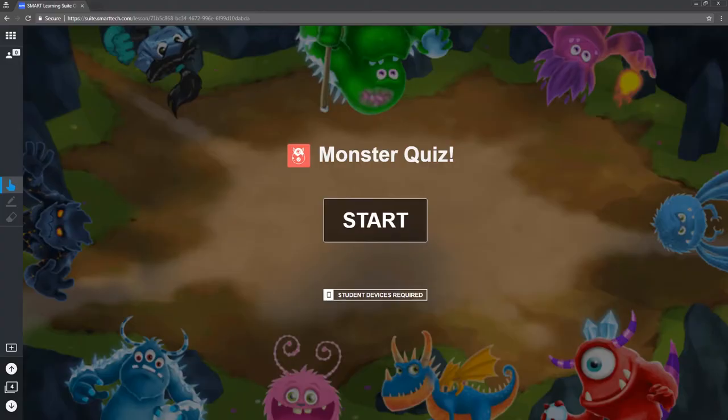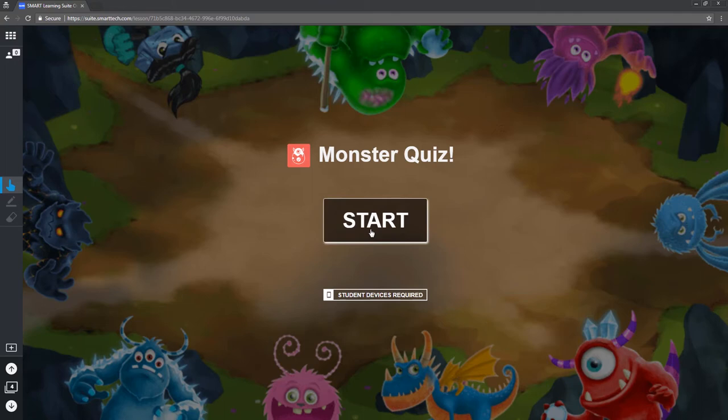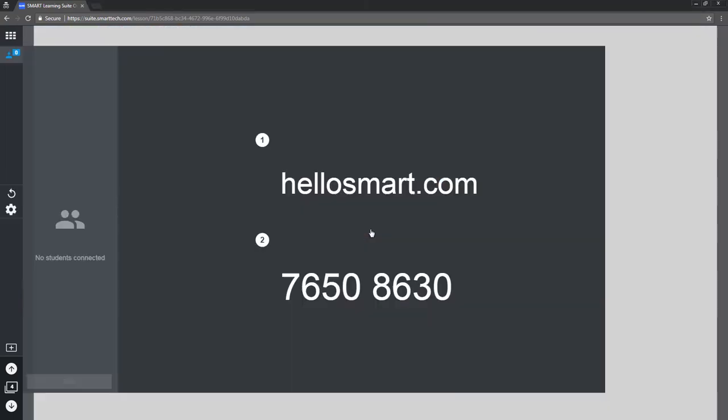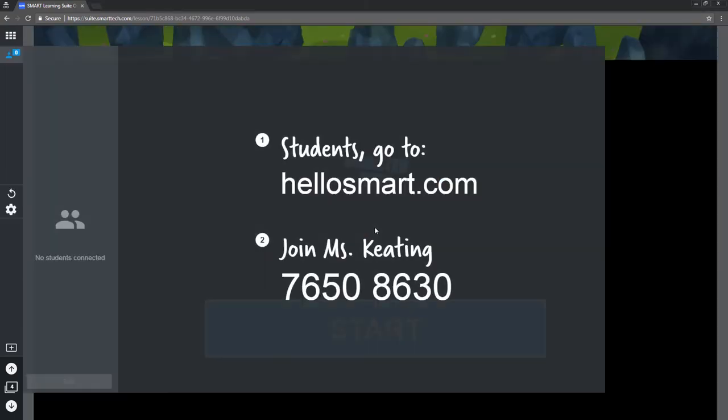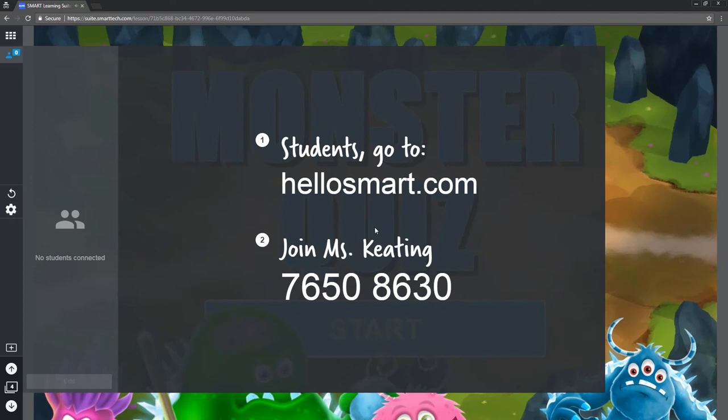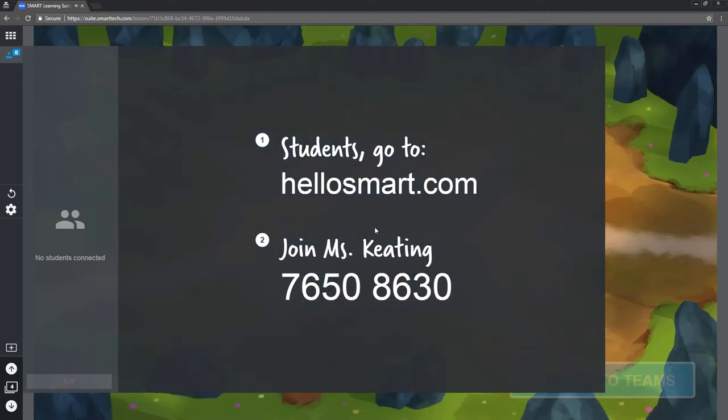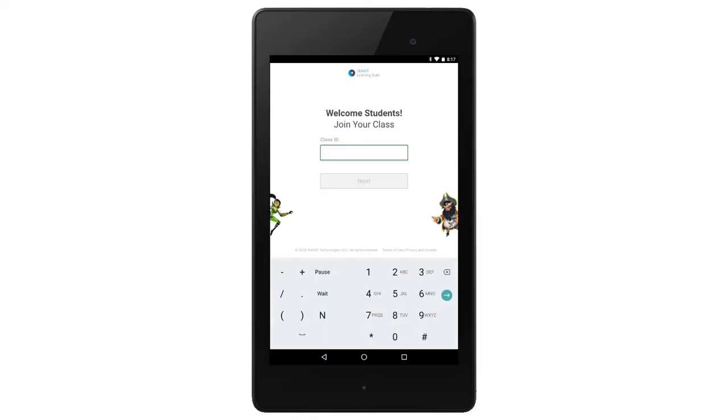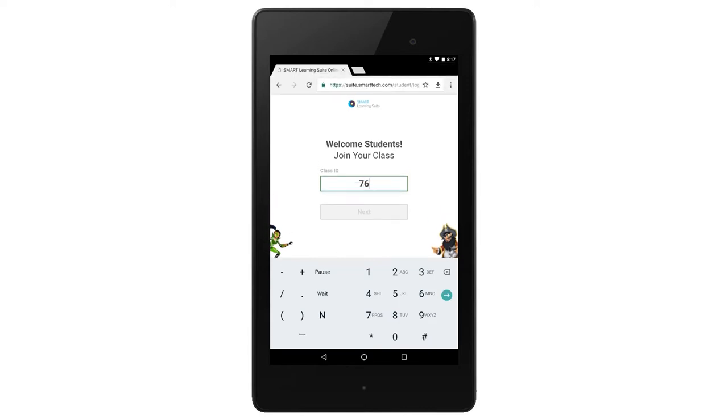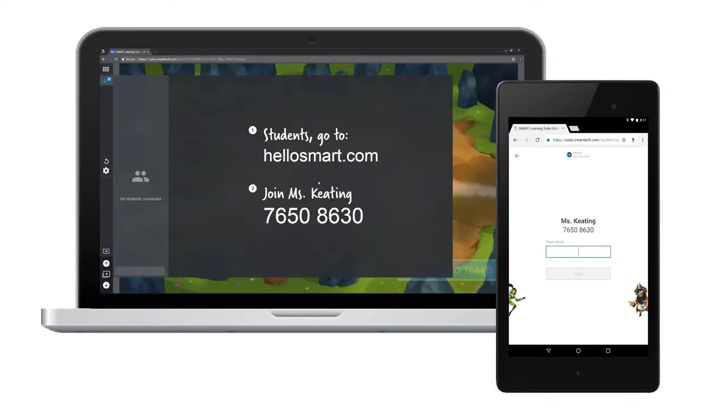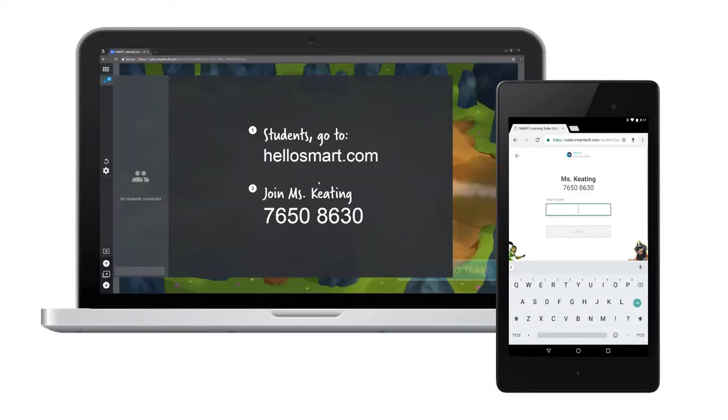Let's look at how students interact with the lesson. Here's a collaborative activity. If I click start before students have signed in to my class, the lesson player automatically opens my class list and sign in information. Students join the class by navigating to hellosmart.com on their devices and entering the class code.